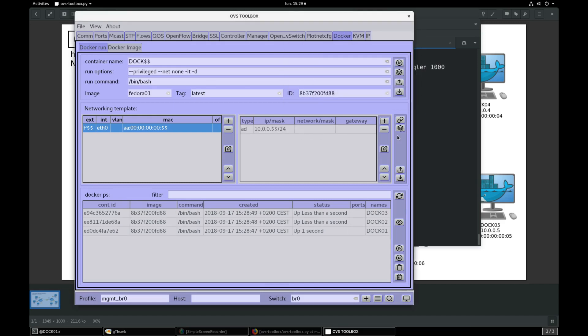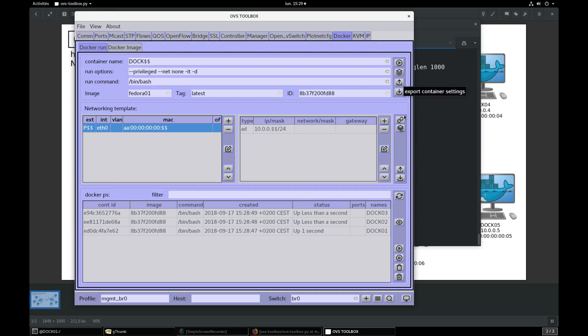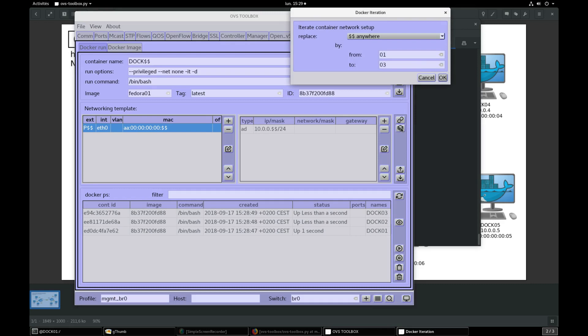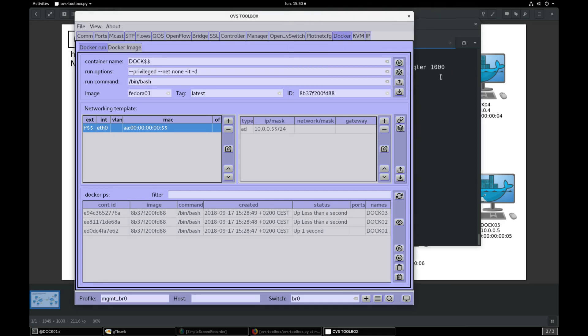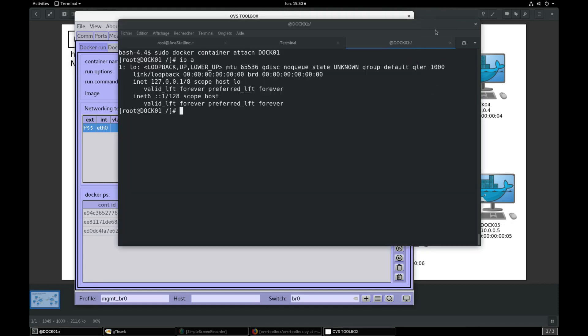Now push network setup iteration button. Pay attention, this is not the same iterate button as before. From 01 to 03, validate. This will set up networking for DOC01, 02 and 03 containers.